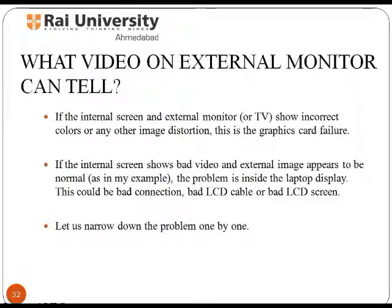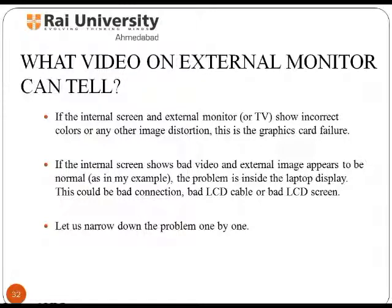Let us understand what the video on the external monitor shows. If both the internal screen and external monitor show incorrect colors or any other image problem, this indicates a graphic card failure.